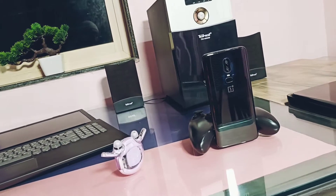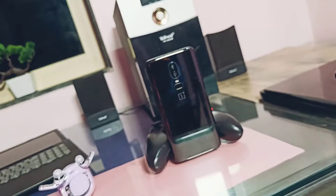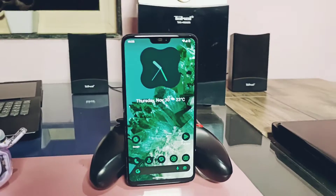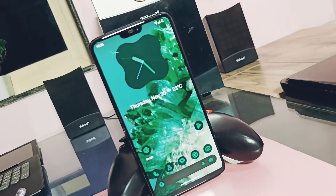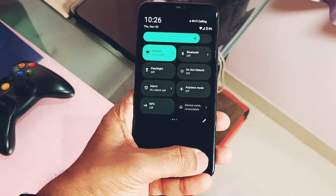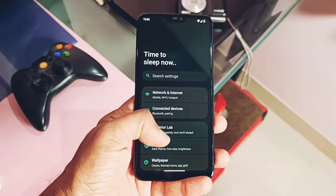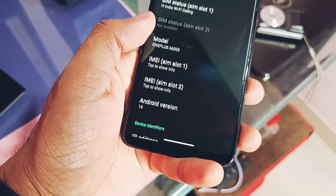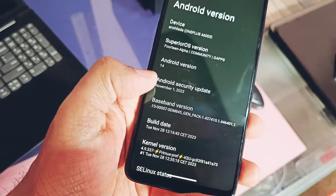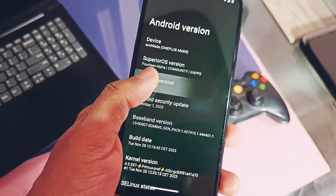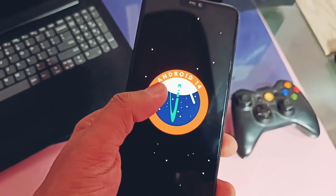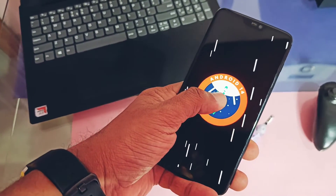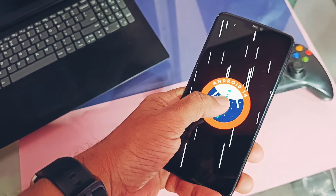Hey, what's up guys! Welcome back, you're watching FuroTech. This is a legendary device — the OnePlus 6. I've been using it for the last six years and it's never disappointed me in terms of third-party development. Lots of users are still using the OnePlus 6 and 6T. I currently have my favorite custom ROM, Superior OS, installed — Android 13, latest build of November 2023.